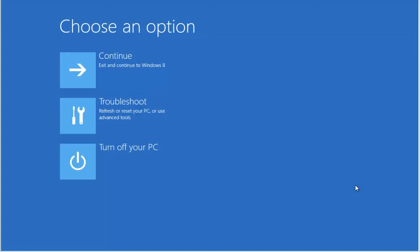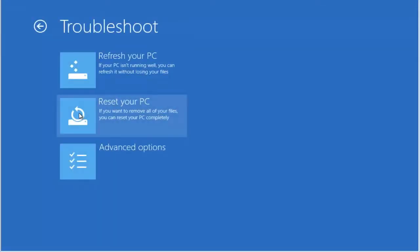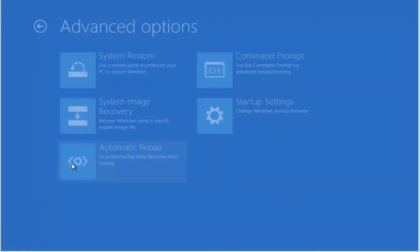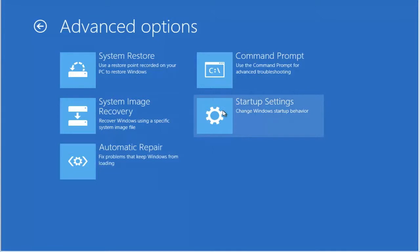This brings us into our Advanced Setup Options menu. From the Advanced Options, select Troubleshoot, select Advanced Options, then select Startup Settings.